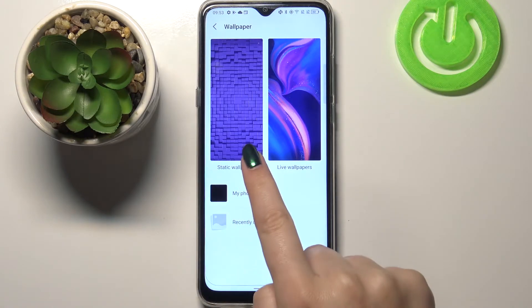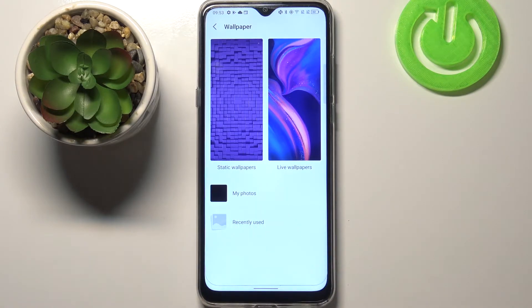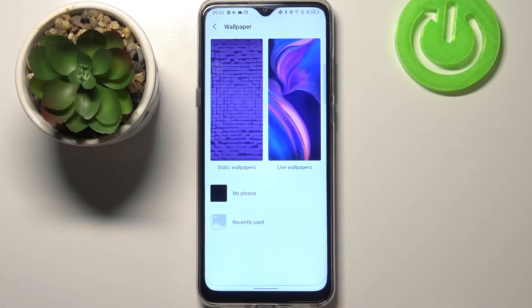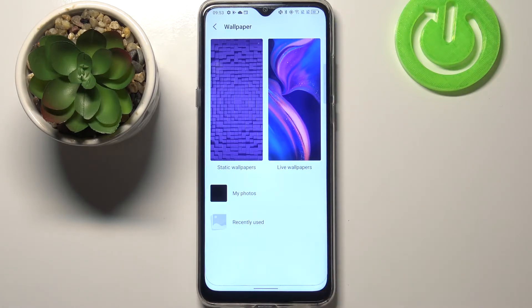Here we've got Static Wallpapers with some pre-installed, regular wallpapers. Next to it we've got Live Wallpapers with animated ones, and we've got My Photo, which is actually our own gallery.